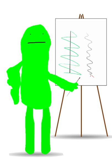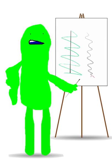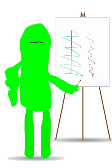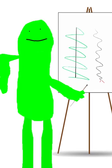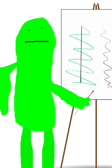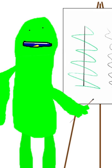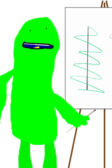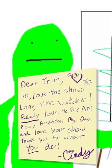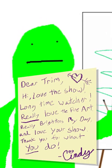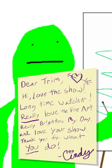Okay. Dear Trim. Hi. Love the show. Long time watcher. Really love the fine art. Really, really brightens my day to see this whole thing. I love your show. Thank you for what you do.